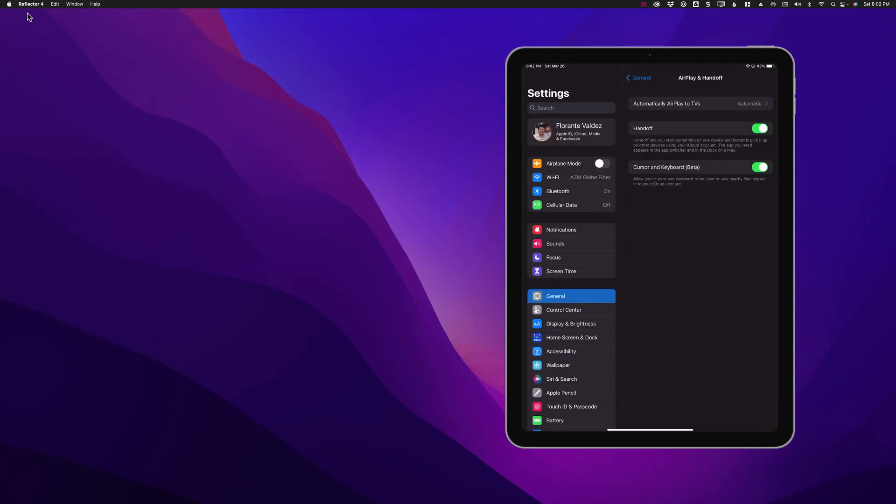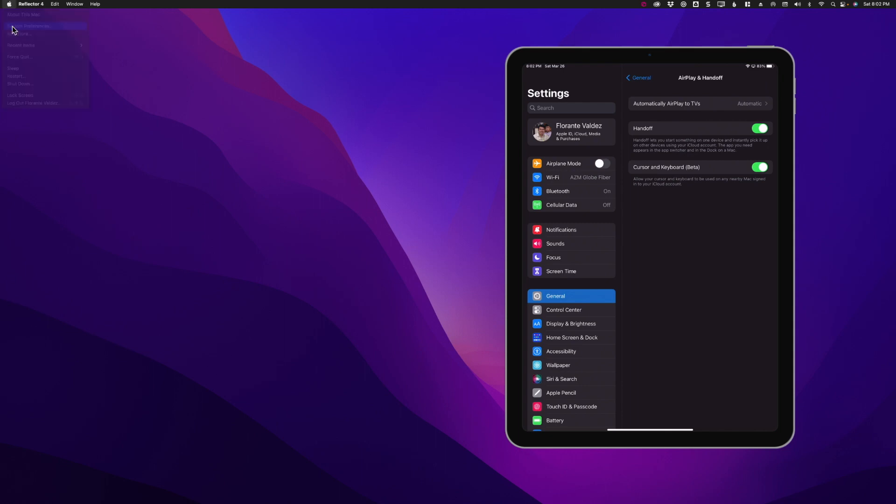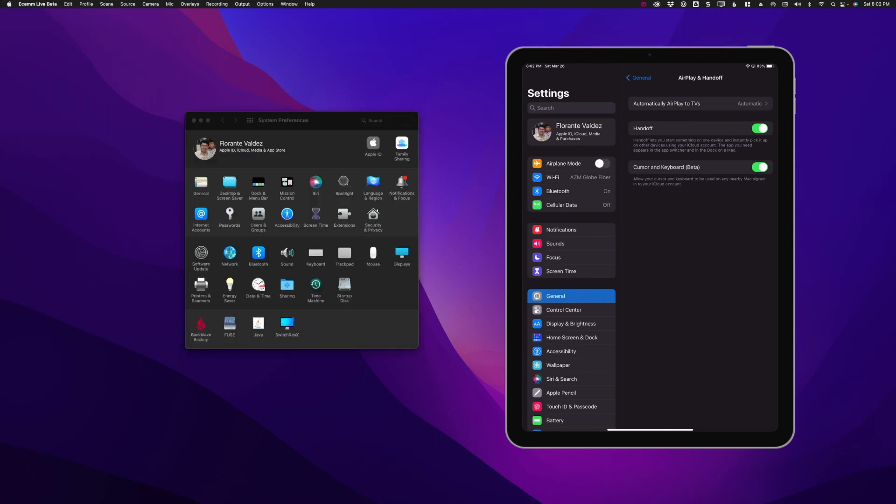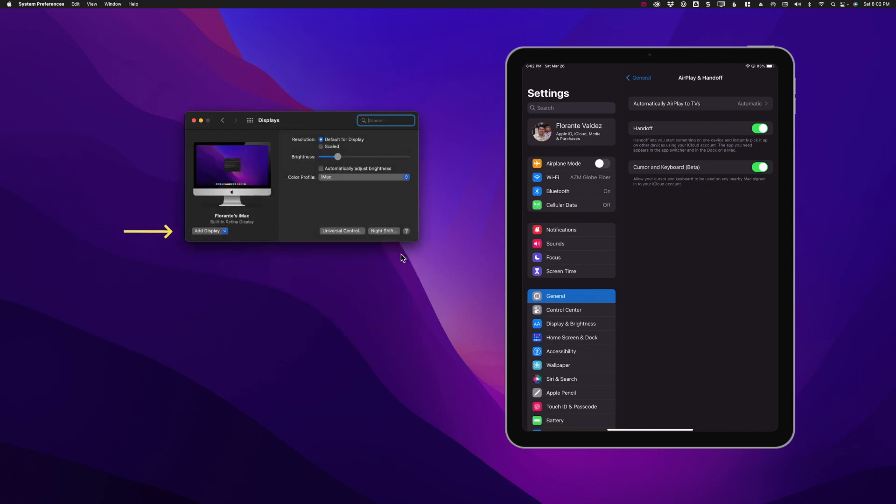Once you've done all six steps, you can go back to your Mac's System Preferences, click Displays, and then click the drop-down arrow that says Add Display.